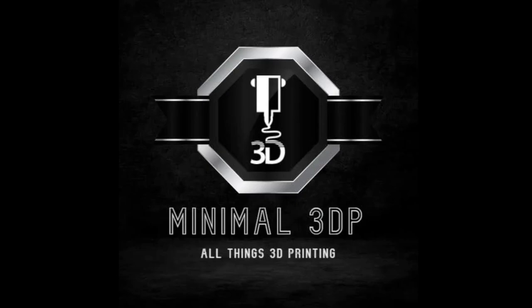Hey, this is Mike from Minimal 3DP, and today I'm going to talk about resonance compensation in Klipper. Everybody knows I've been working on my Klipper calculation spreadsheet, and so today I've gone ahead and I'm working on adding input shaping, which is another word for resonance compensation. So let's go ahead and get started.